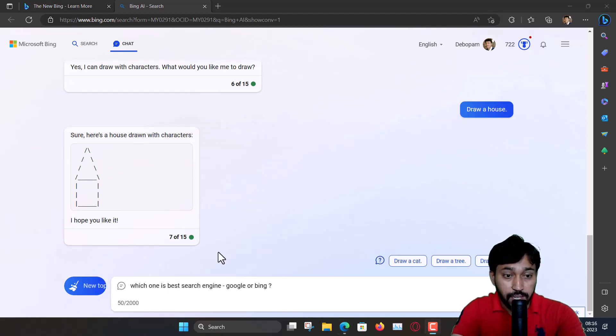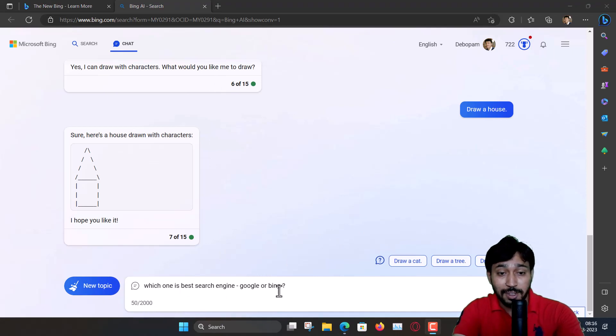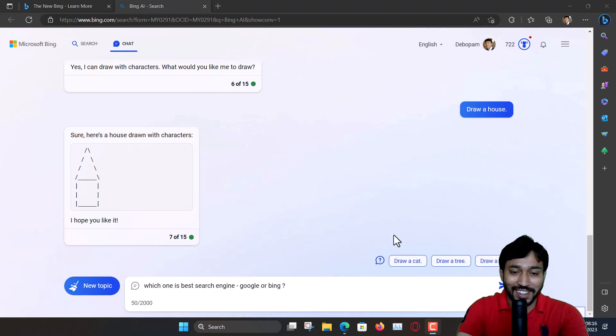Now, an interesting question: Which one is the best search engine, Google or Bing? Let's see.